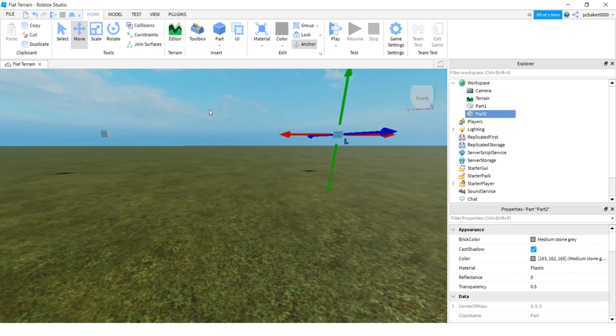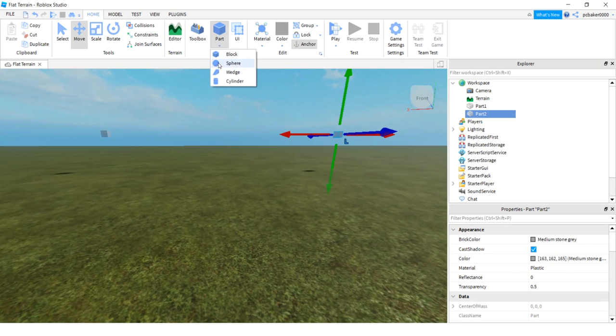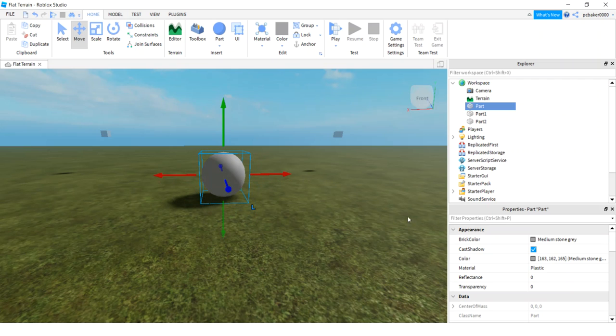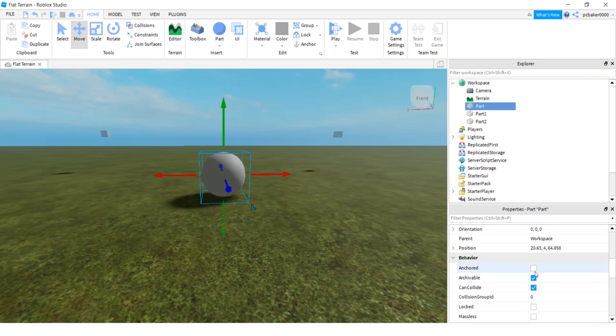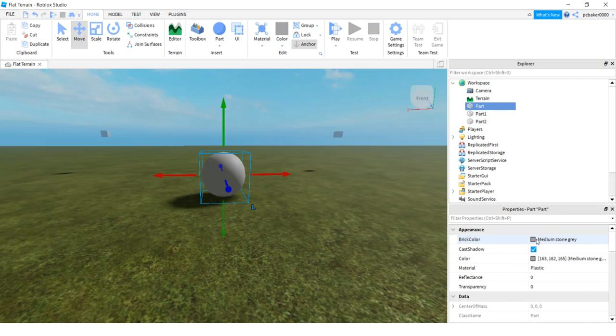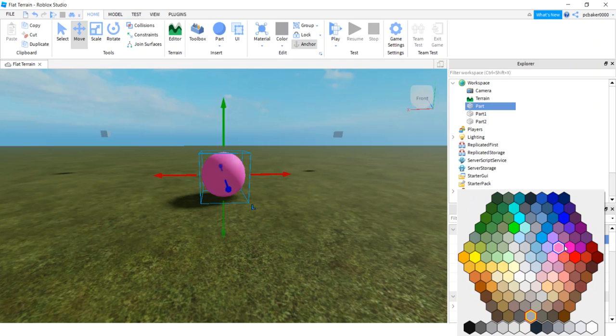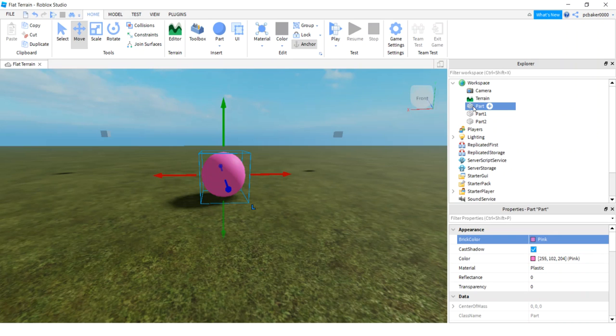Now we need a part to move and I'm gonna make a ball. There we go, sphere. I do want to anchor it so I'll go ahead and anchor it and let's make it look like a balloon or something like pink. There we go.